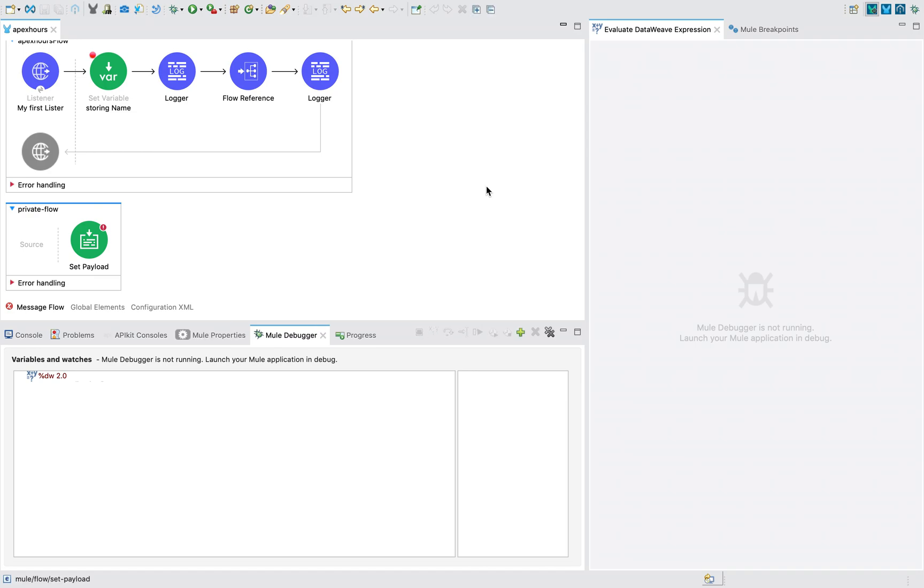Hello, my friends. Welcome back to Apex Avers. This is session seven and this is a small topic that I wanted to cover from our previous session. So in our previous session, we have seen what are variables, what are set variables, what are attributes and scope of variables, payload and attributes.